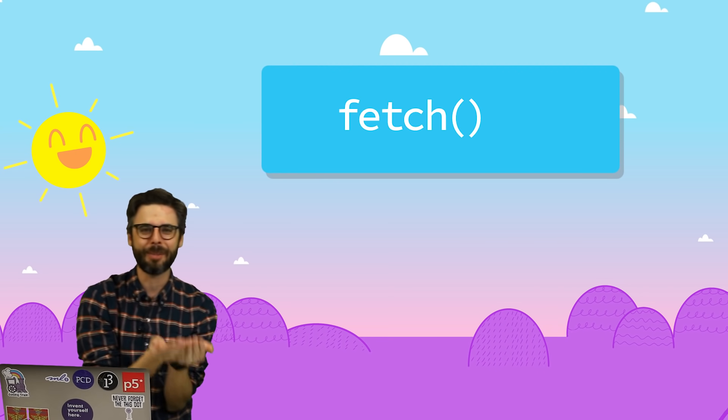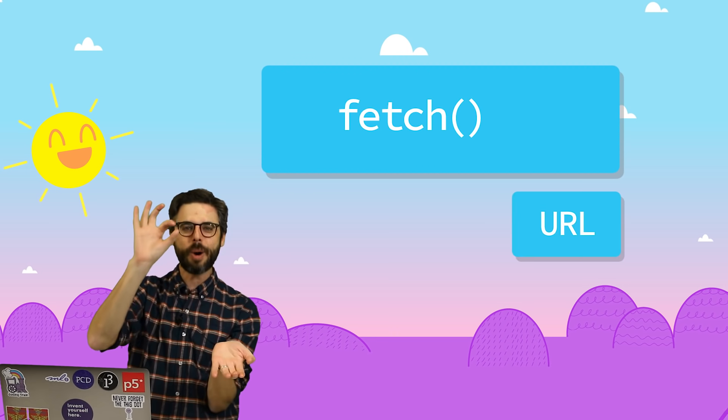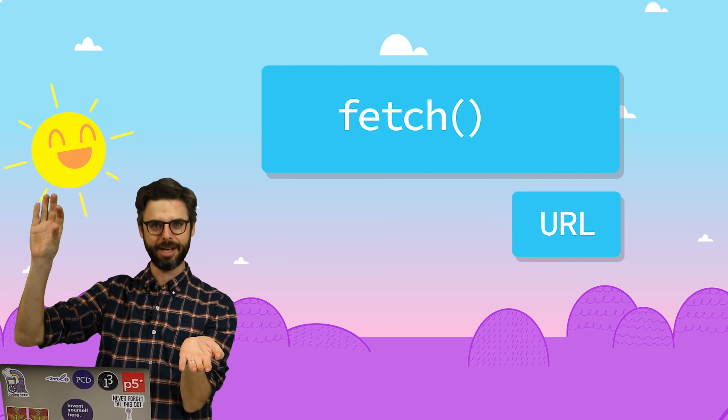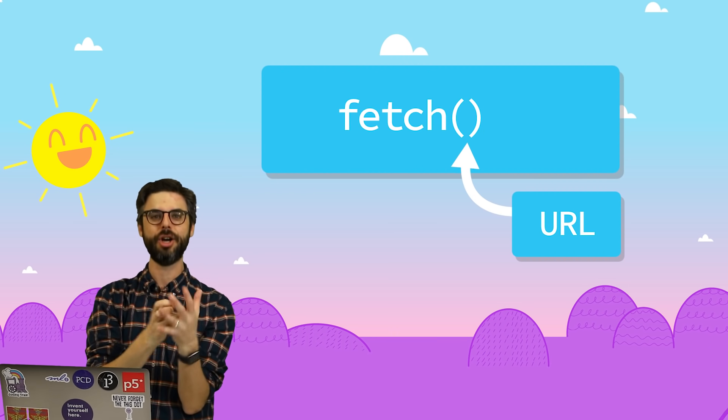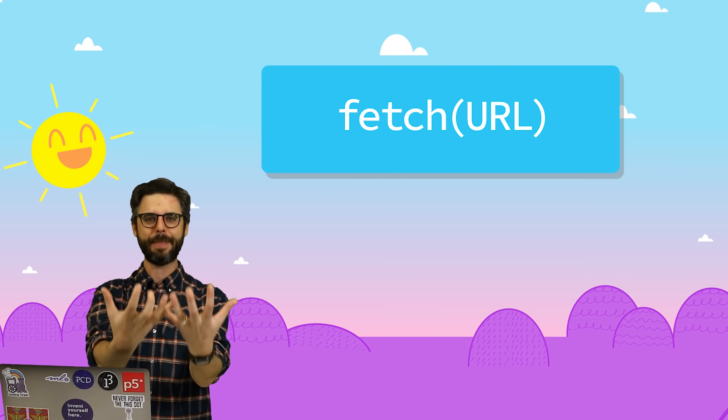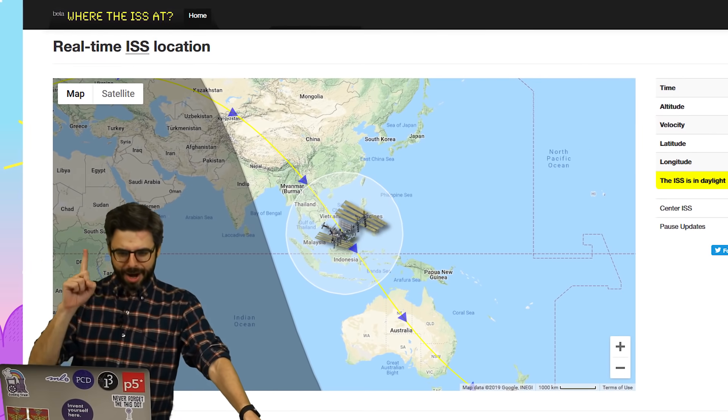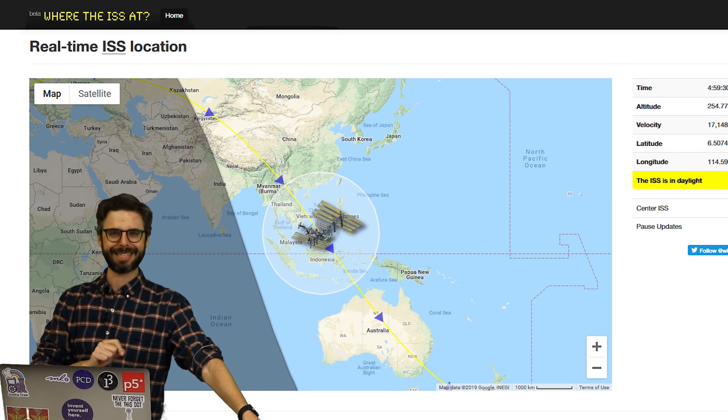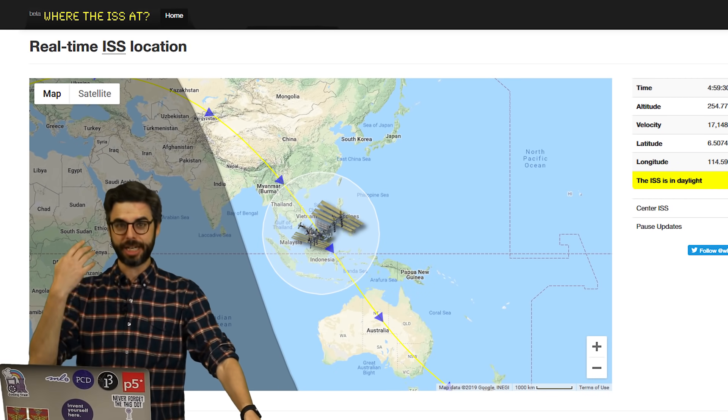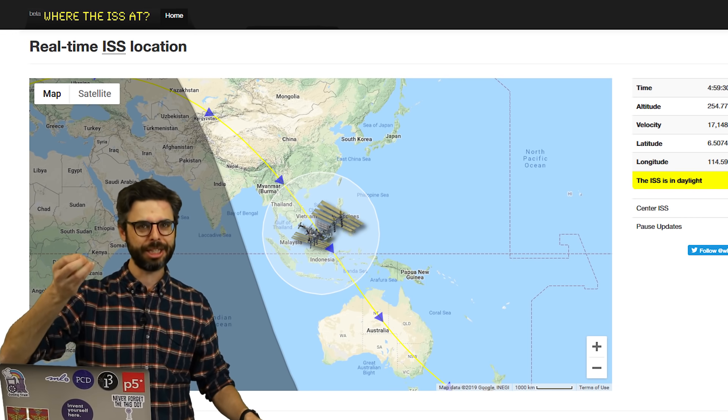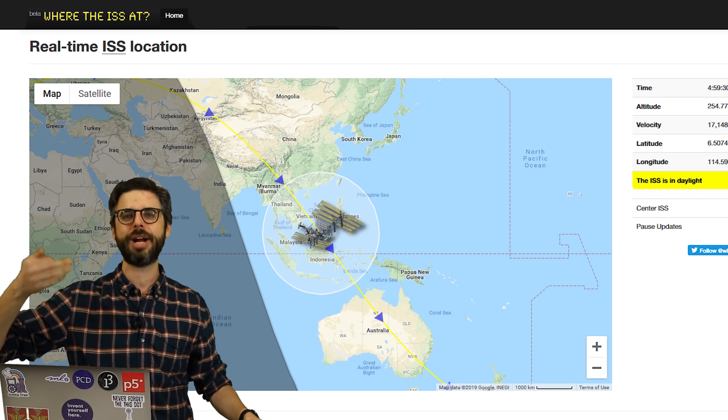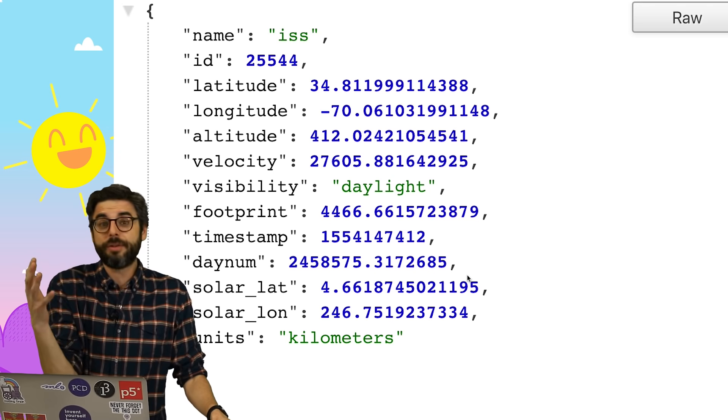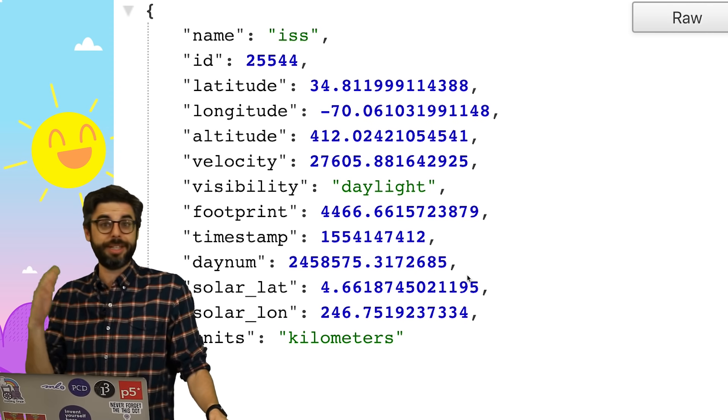Remember that fetch function, our building block? All we need is the URL address of the API. We put that in the fetch function, we call it, and back comes the data. The API that I'm going to use to demonstrate this is at a website called wheretheiss.at. It's an API that gives you back the current location in latitude and longitude of the International Space Station.